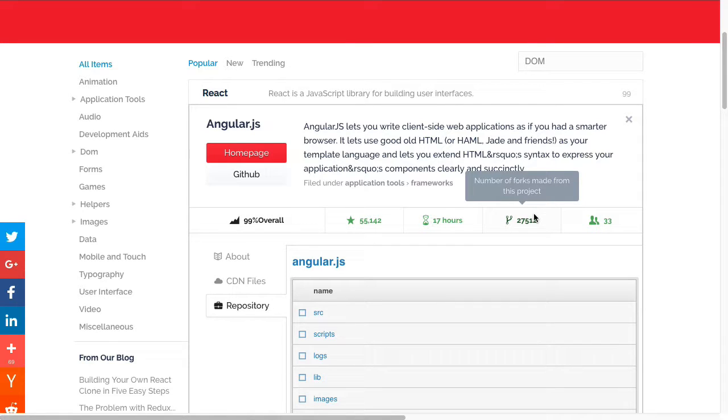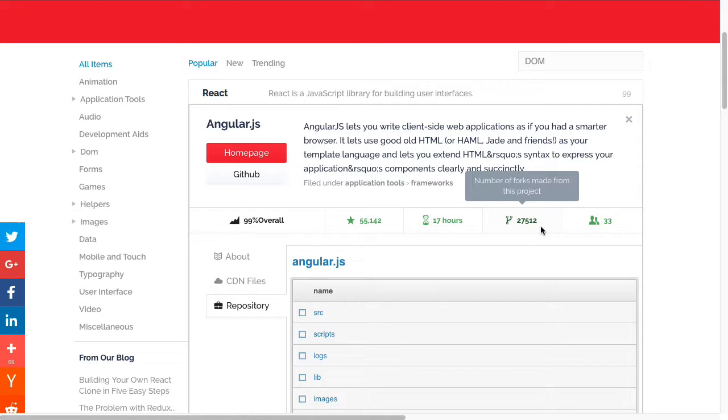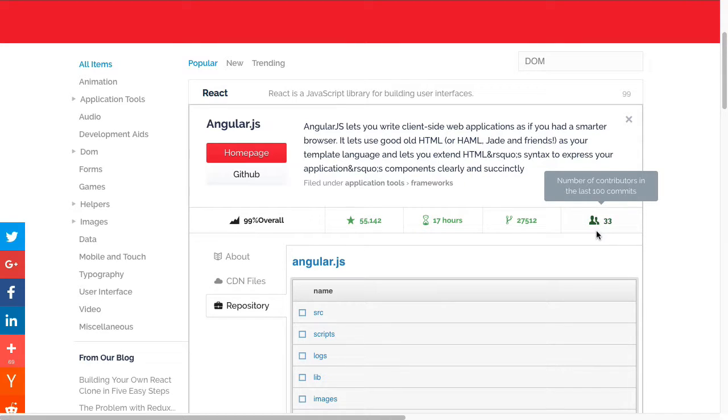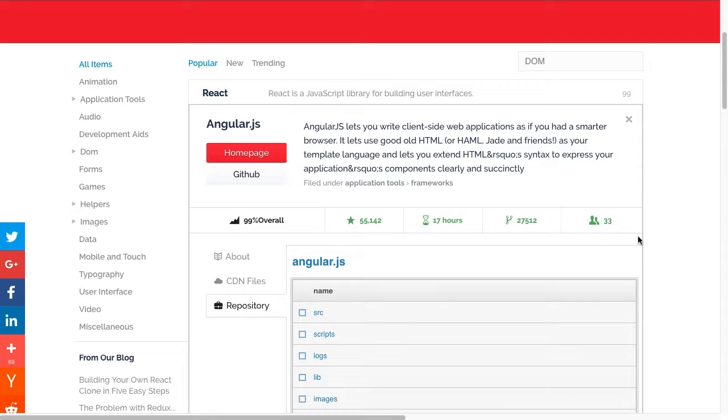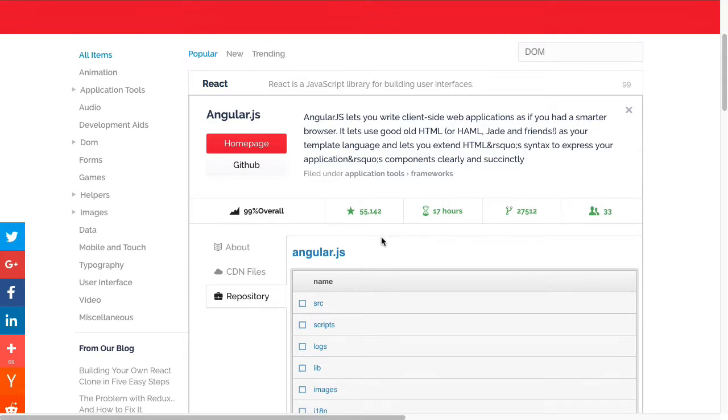This here is the number of forks that have made from the project. The number of forks can indicate to you the popularity of this particular code base. Angular has a large number of forks that have been made. And then finally, within the last 100 commits, how many contributors have there been? That can give you an idea of the number of people that are interested in this project and therefore working on it.